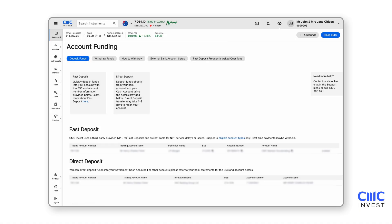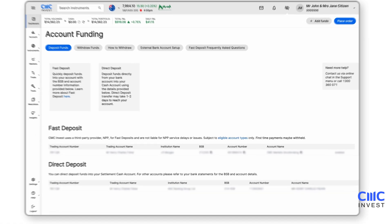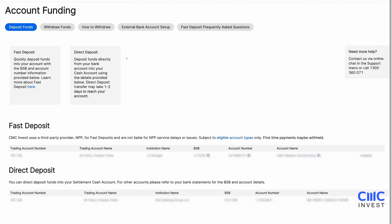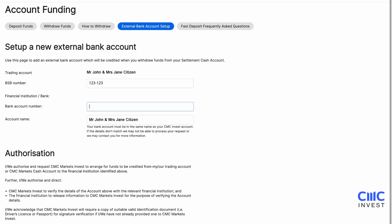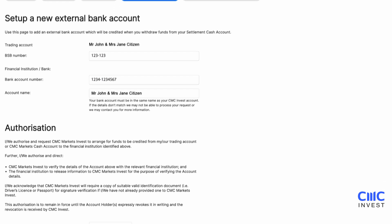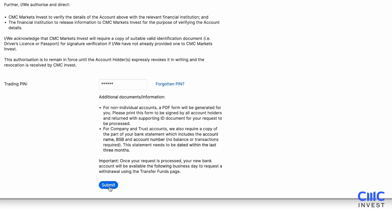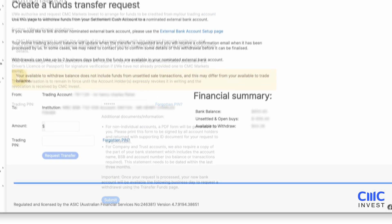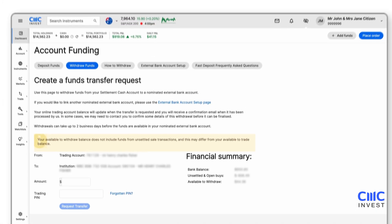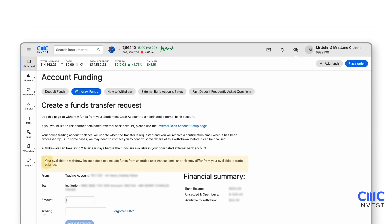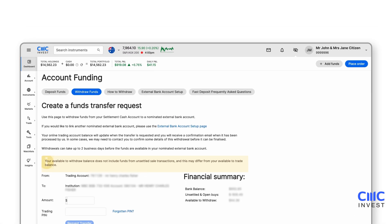To withdraw funds, you'll first need to set up an external bank account. Click External Bank Account Setup, enter your bank details, authenticate with your trading PIN and submit. Once this is done, you can go to the Withdraw Funds page at any time to request a transfer to your nominated account.